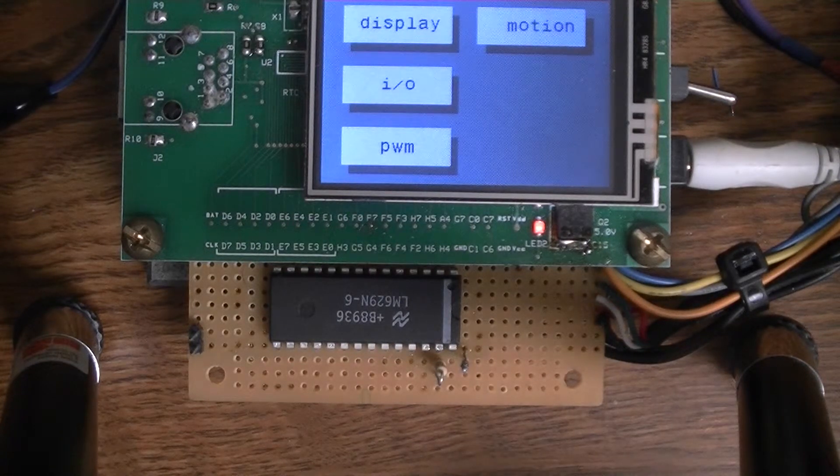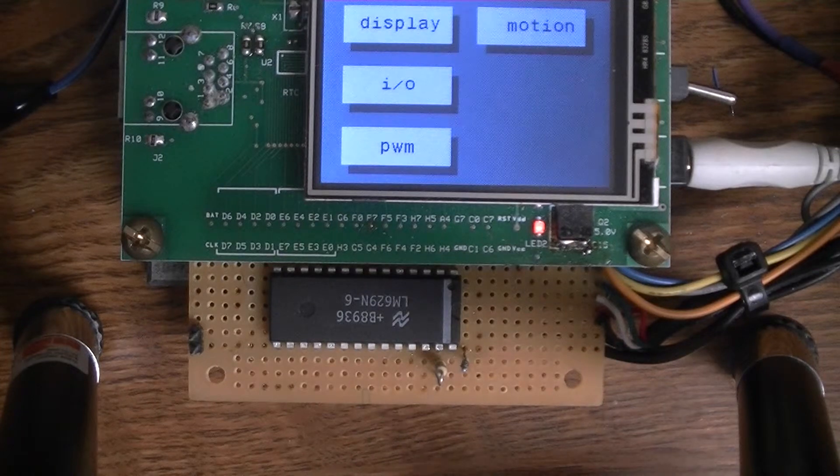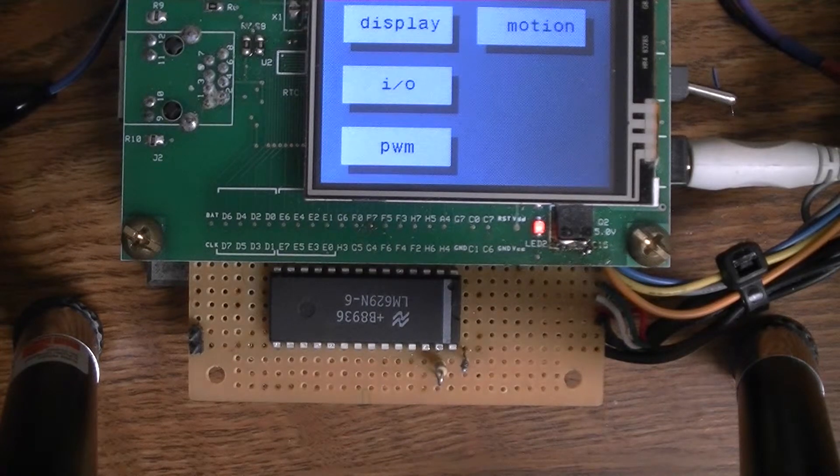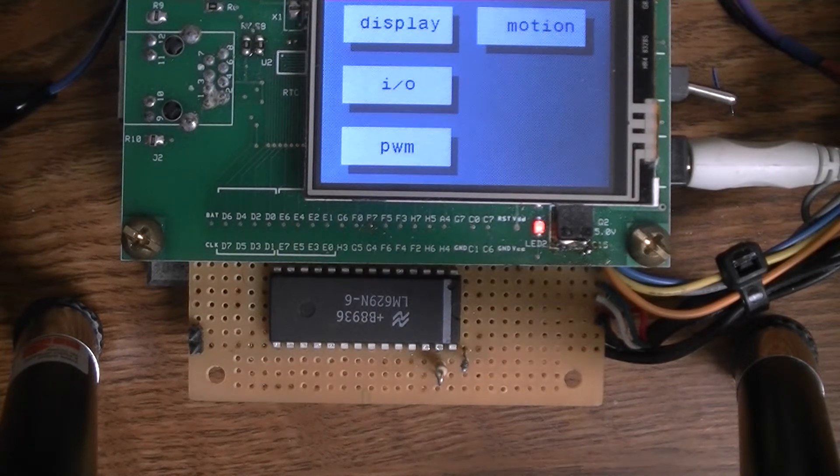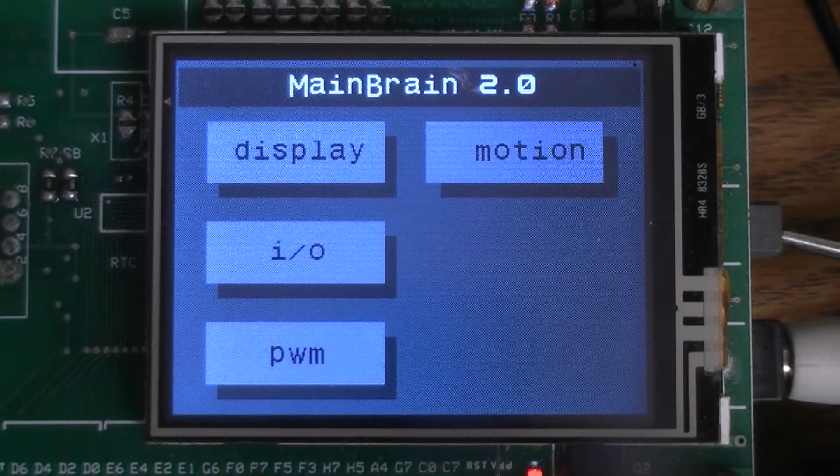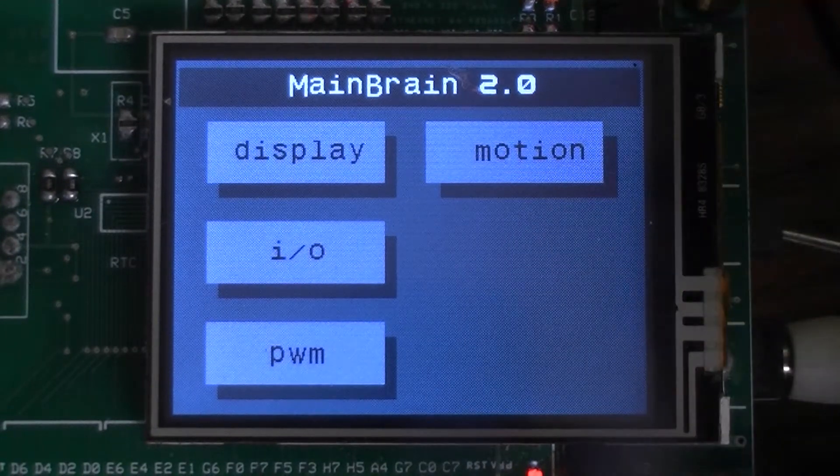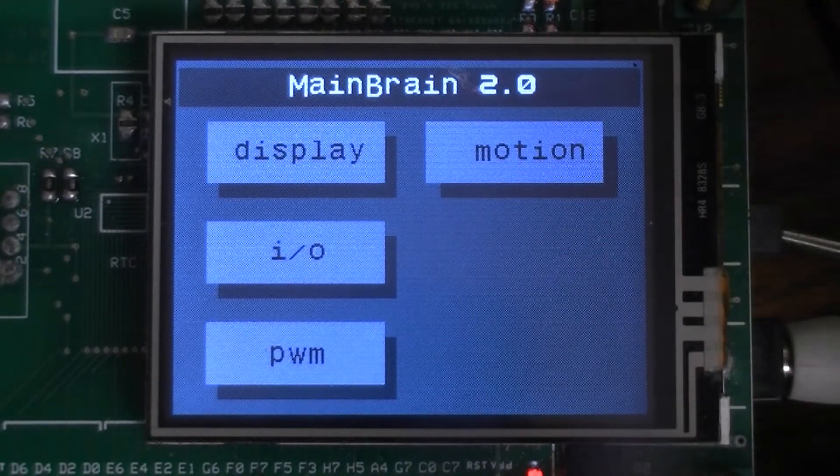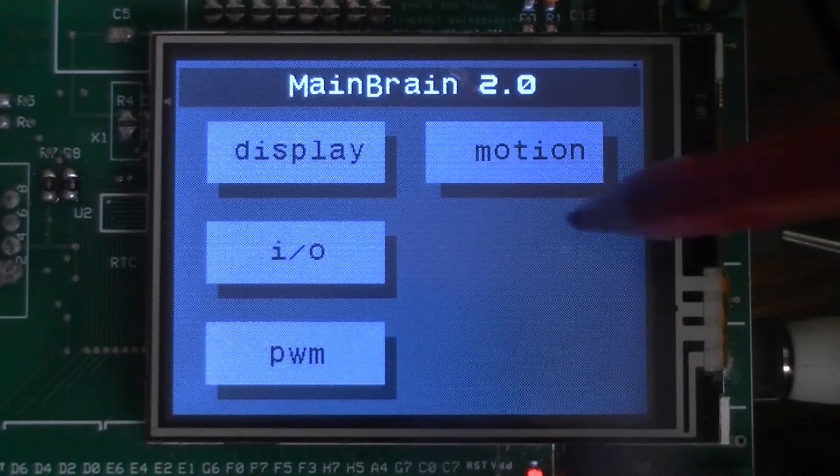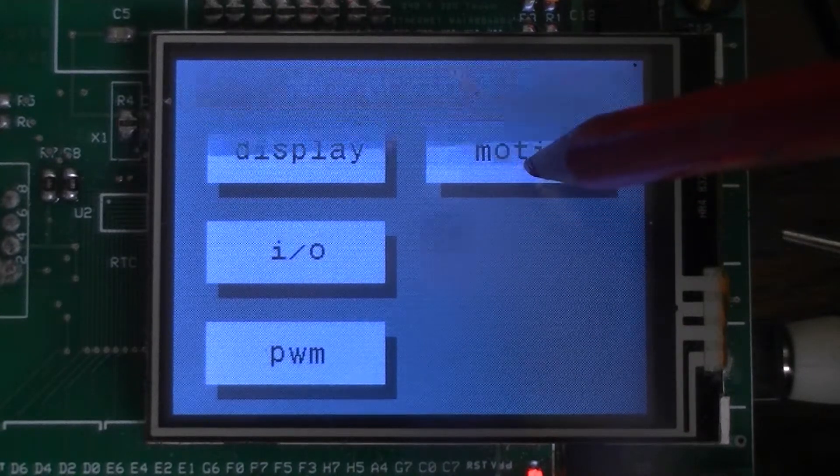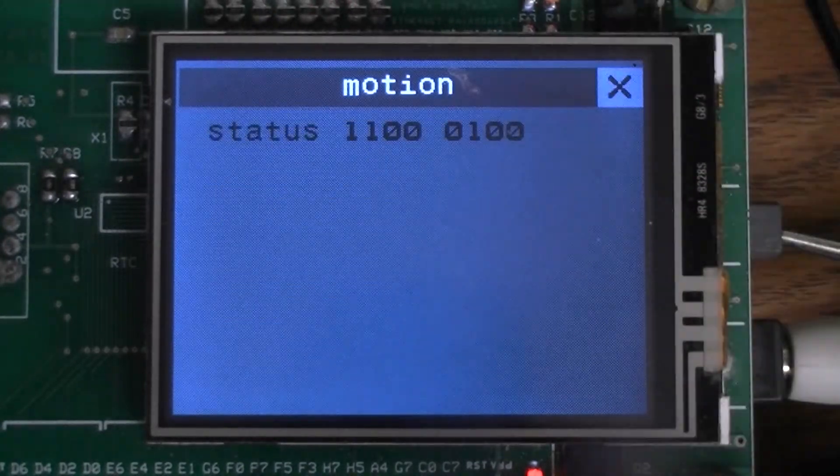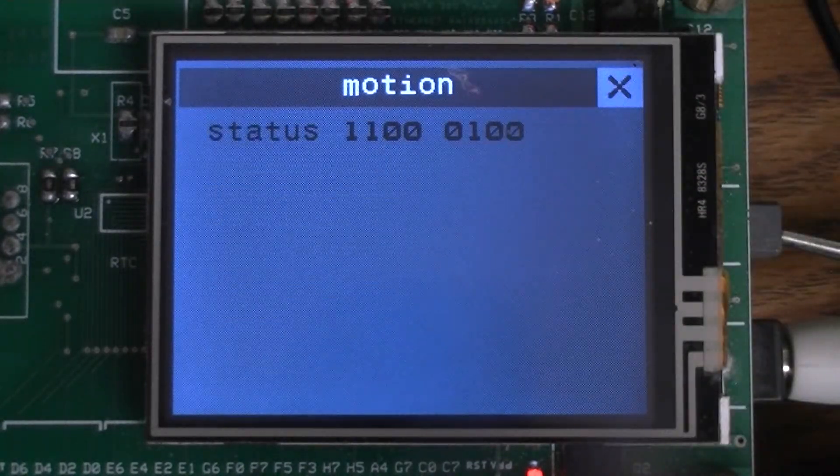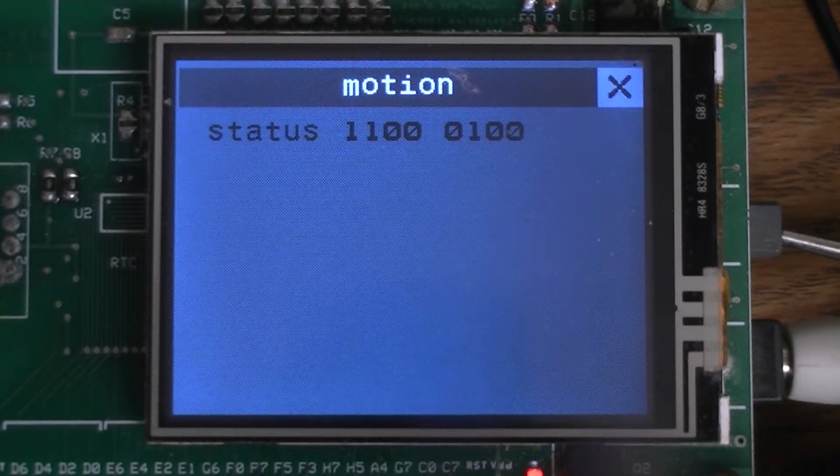It makes it a whole lot simpler for MainBrain. And as you can see I added another menu item, it's called motion. So when you go in here it gives you the status, it's called the status byte. That's the status of the LM629.